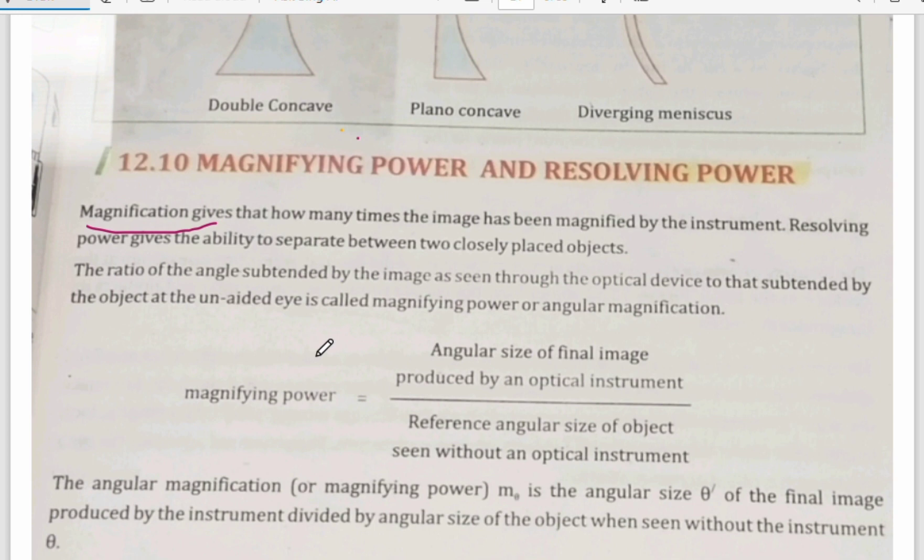Resolving power means how good you can focus on that after zooming in.